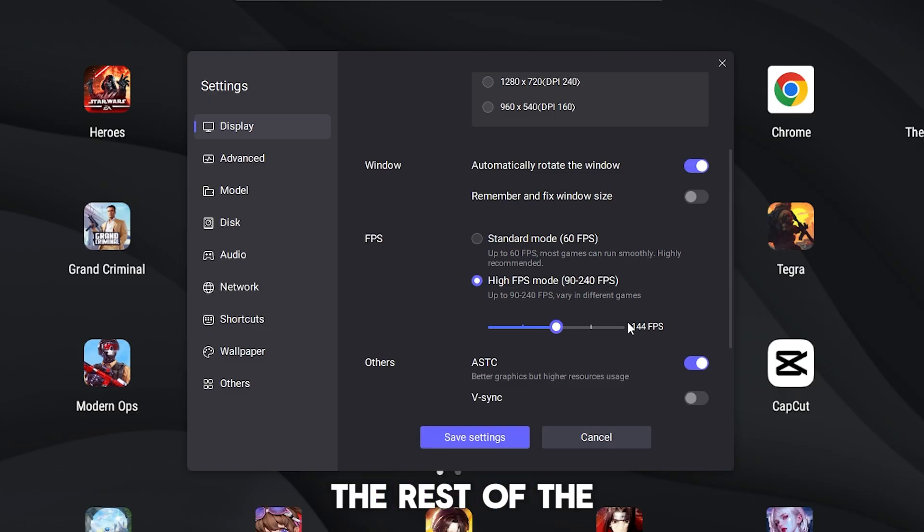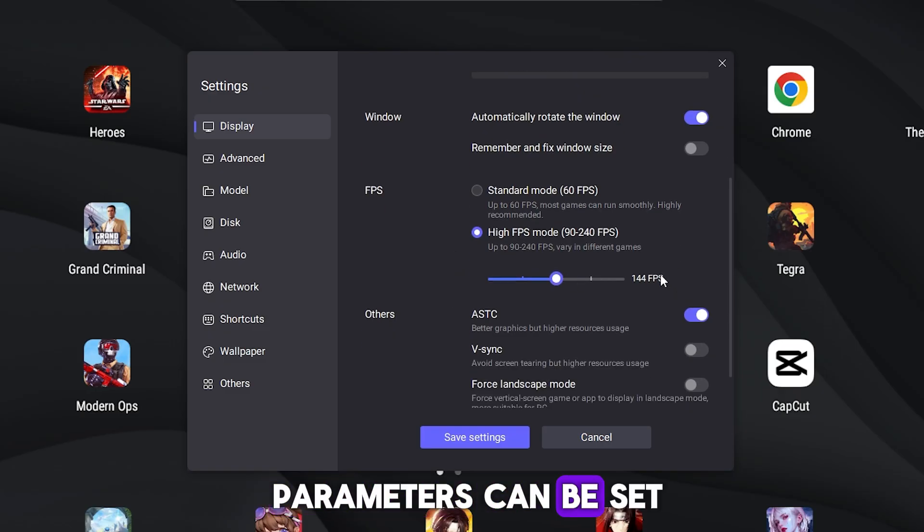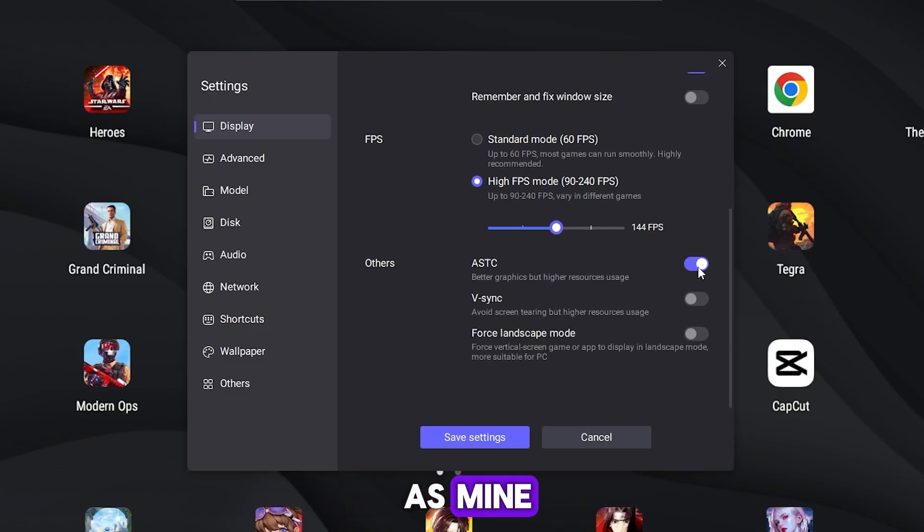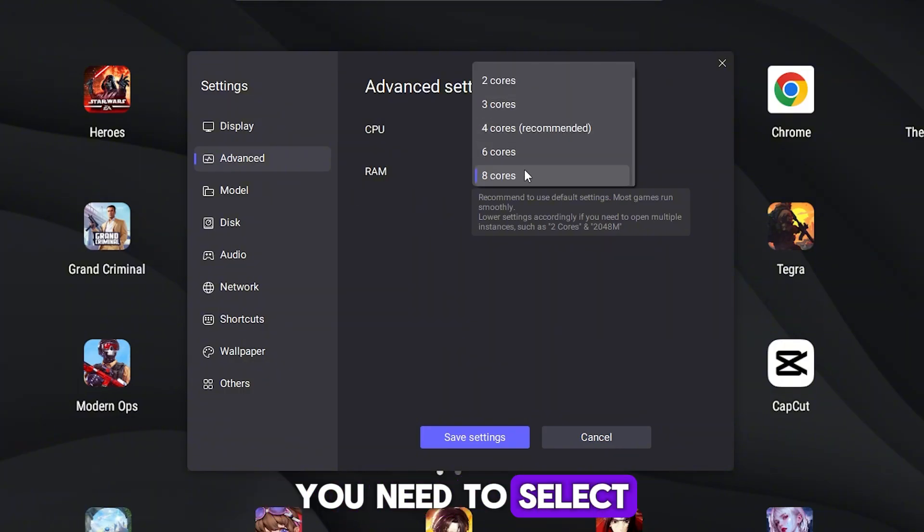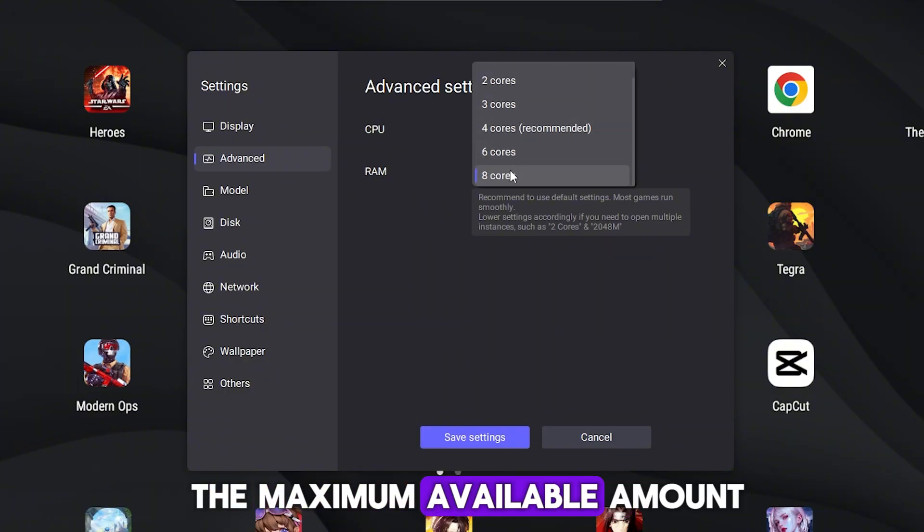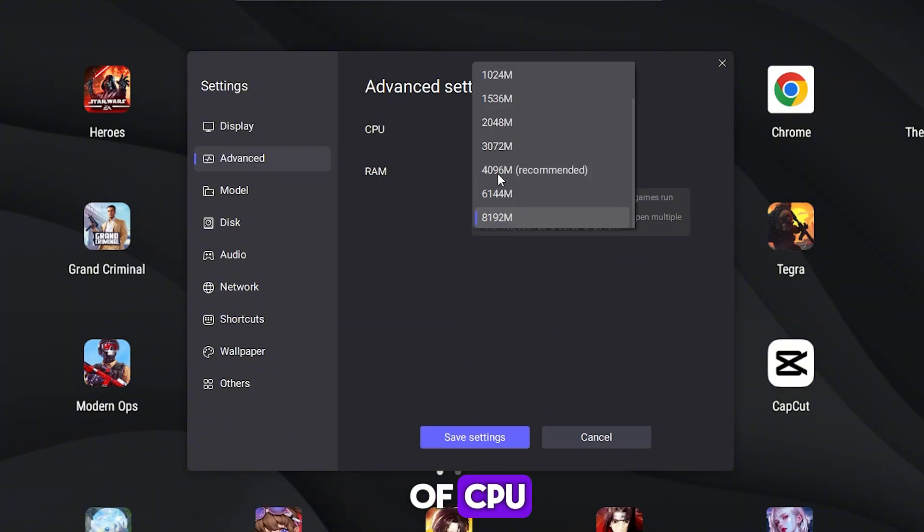In advanced settings, you need to select the maximum available amount of CPU and RAM.